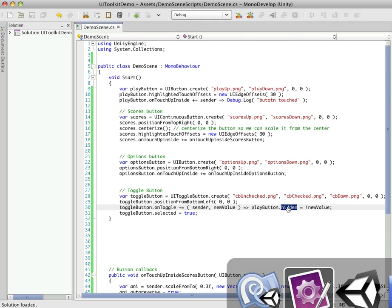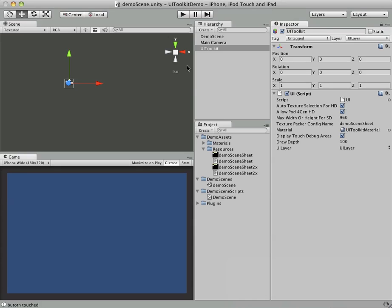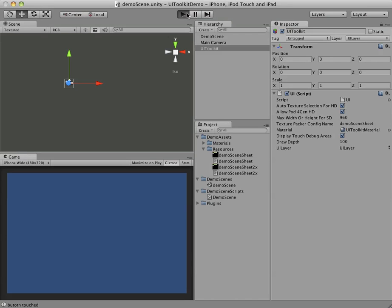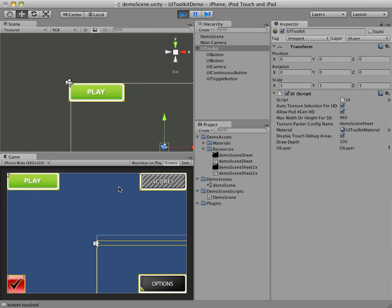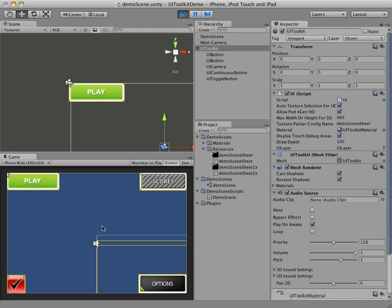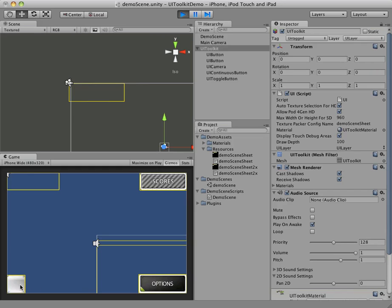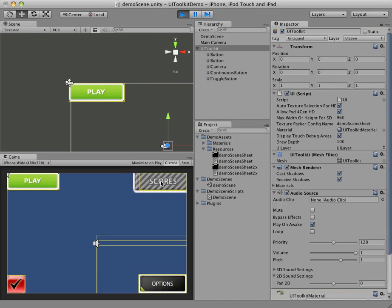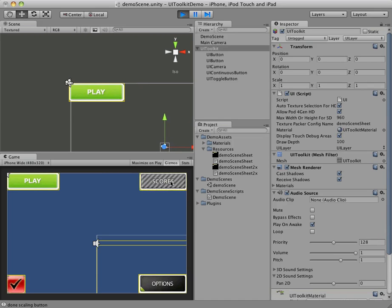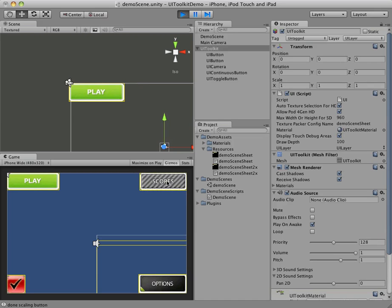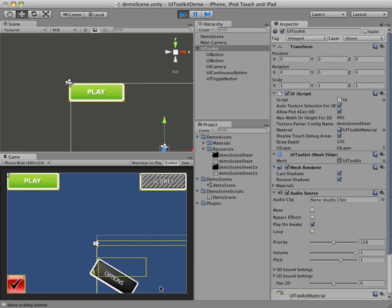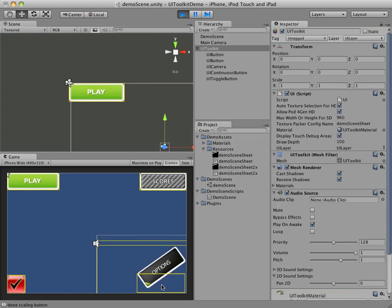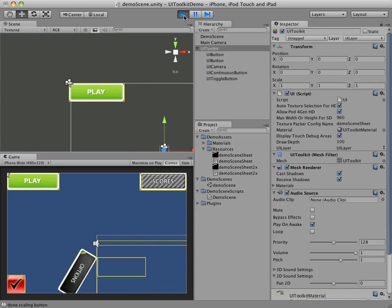So let's jump back into Unity and see what we've got. What we're expecting is four buttons, and there we go. Four buttons pinned up against all the different corners of the screen. This toggles the Play button. And this is a continuous button. And you can see how when this scales, it's scaling, it's doing the scale from the center point, because we centerized this button. And over here, we have an options button that just does a little animation.